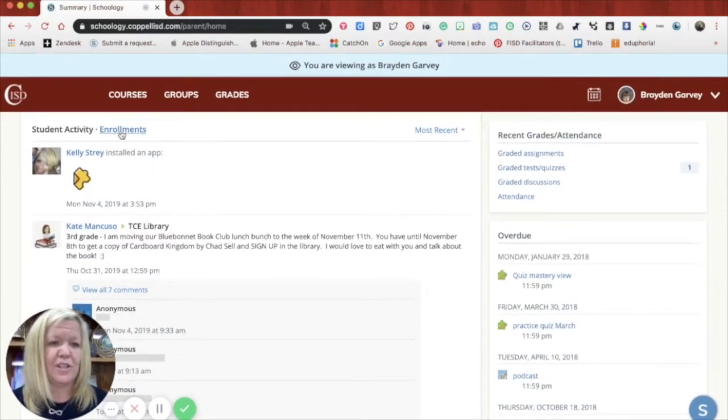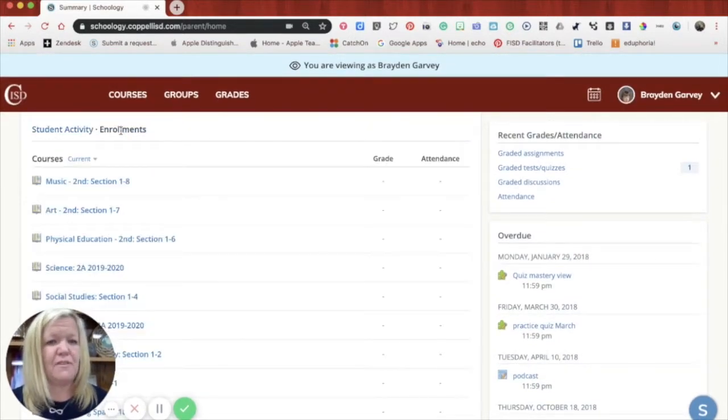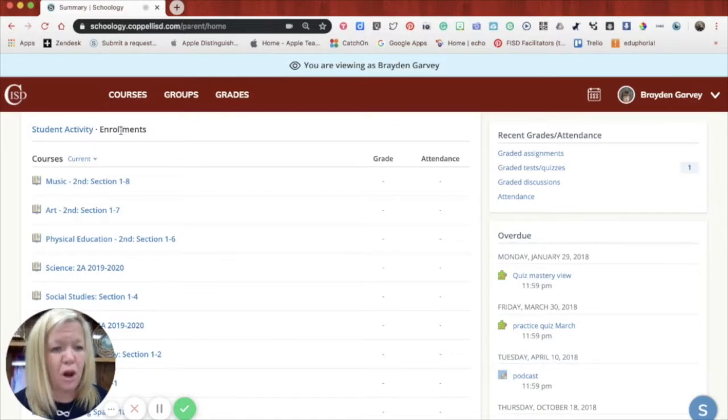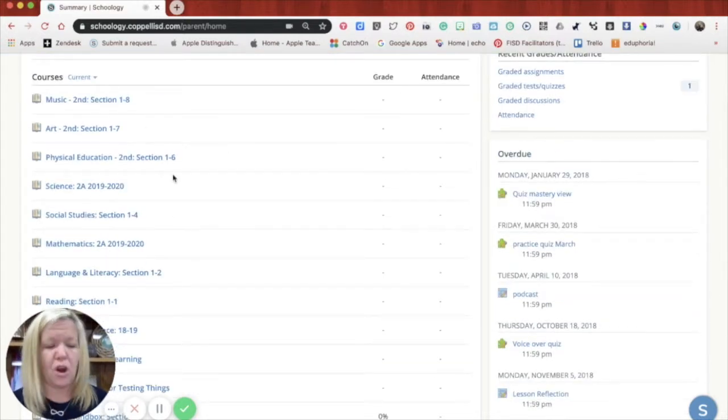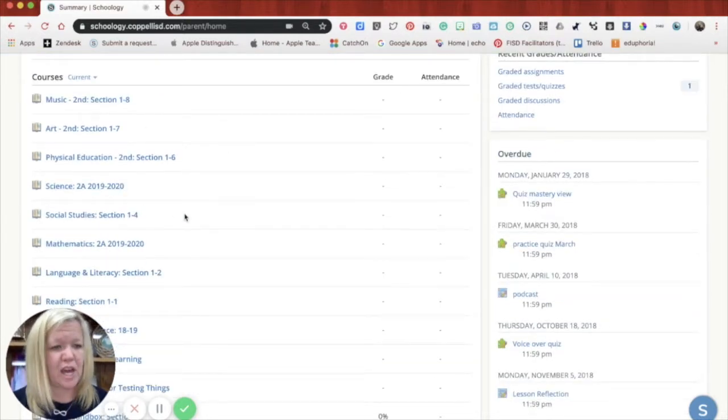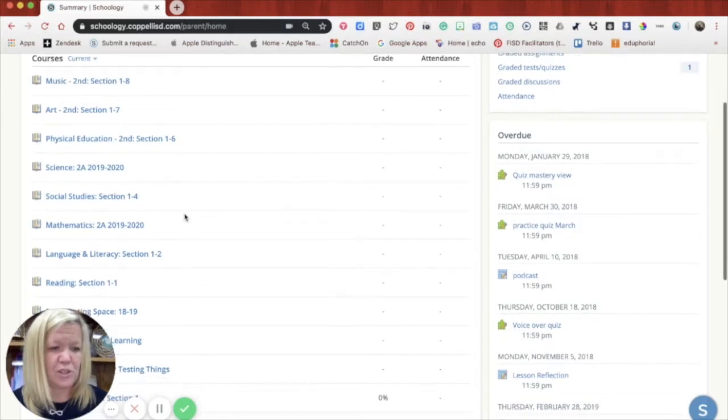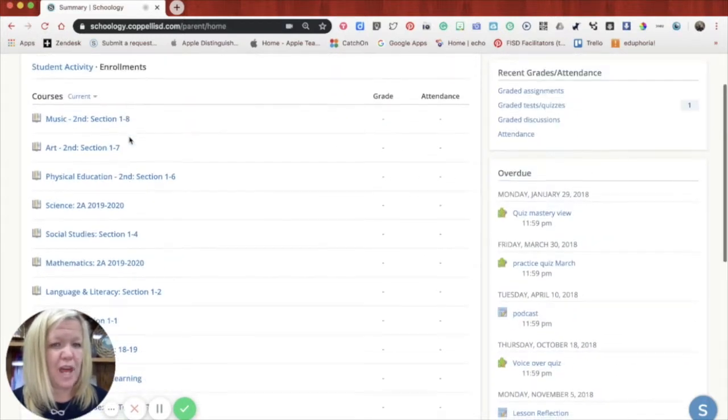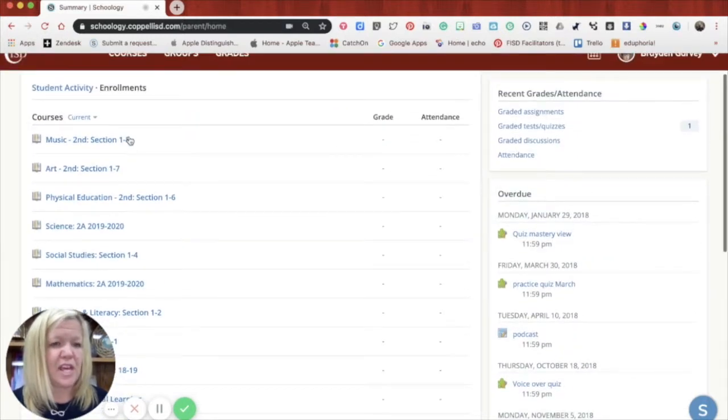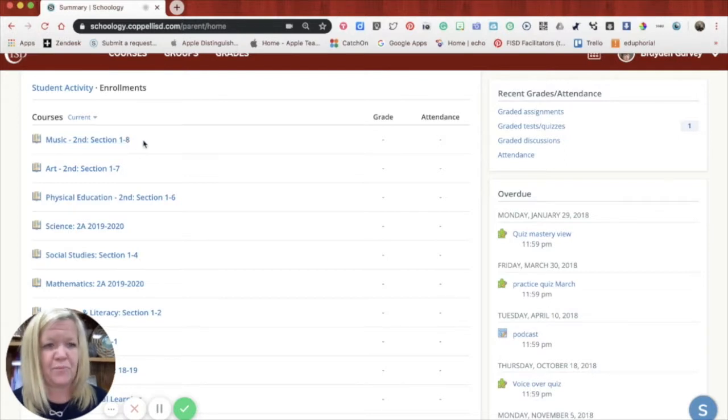Next door to student activity is enrollments. That will get you to all of your student's courses. So here's music, art, PE, science. Obviously my student is an elementary student and all of the things that he would have that he is a student in the class.